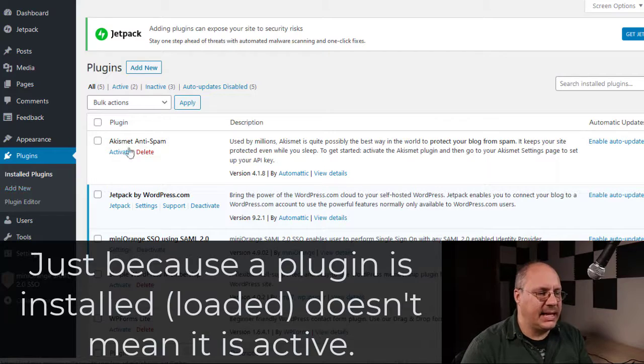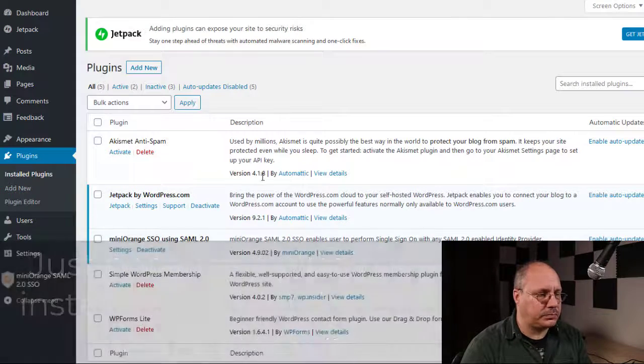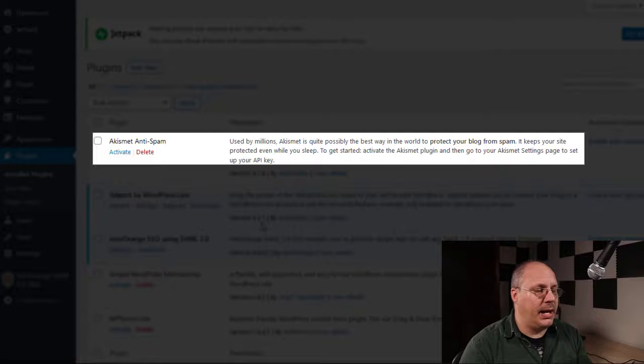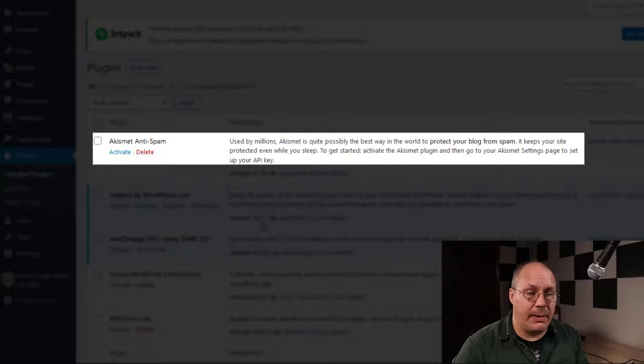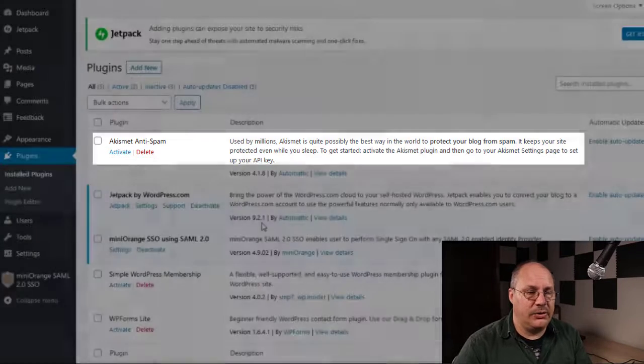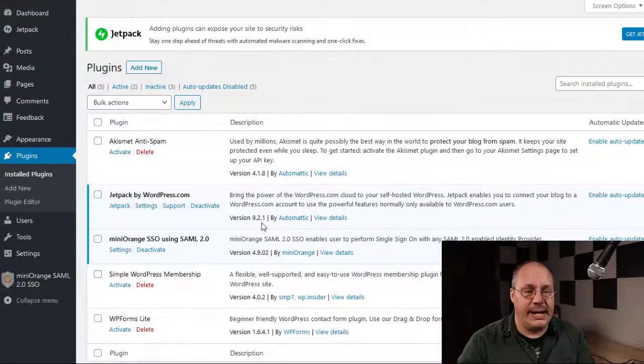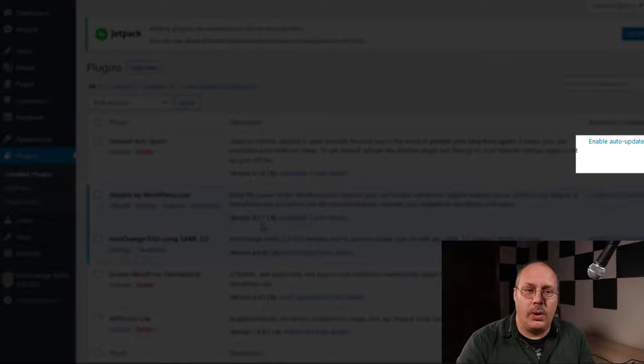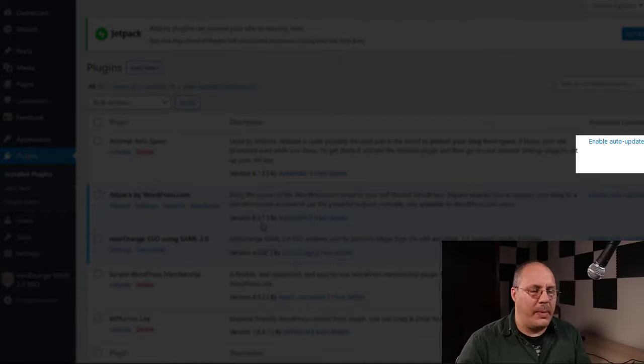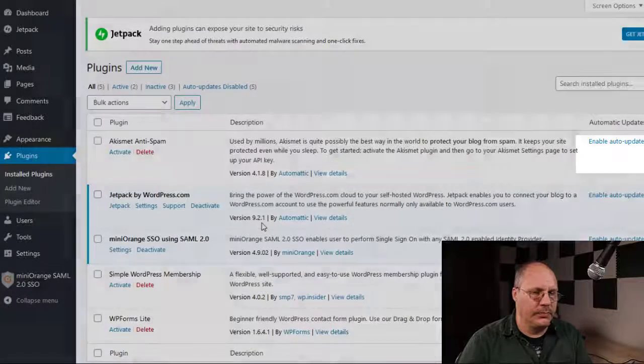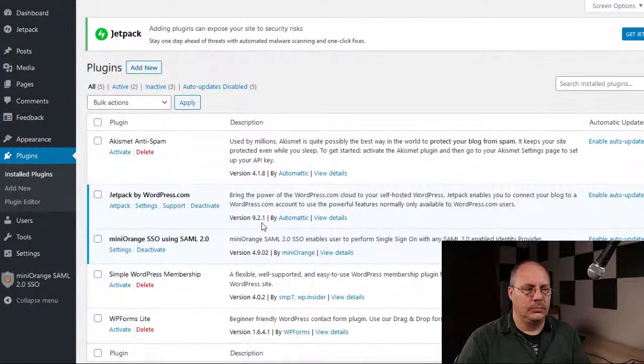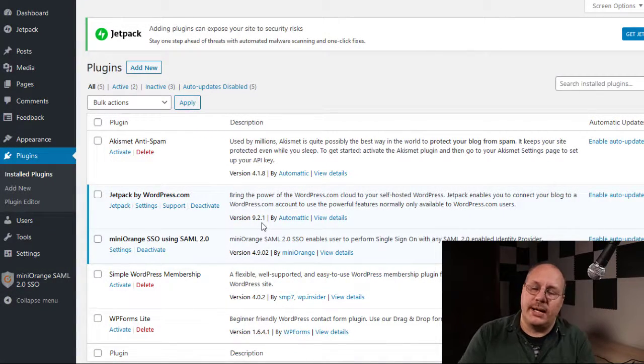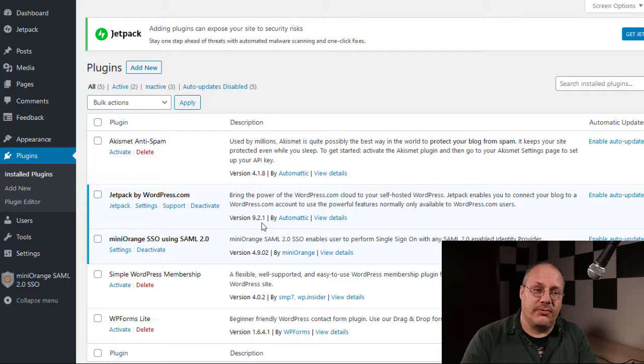Each one of these has different functionality. You see the plugin name, and then you see a description of that plugin. You also have the ability, if you notice on the far right-hand side, to enable auto updates so that way it automatically is enabled. We'll talk about that in more detail in another video.